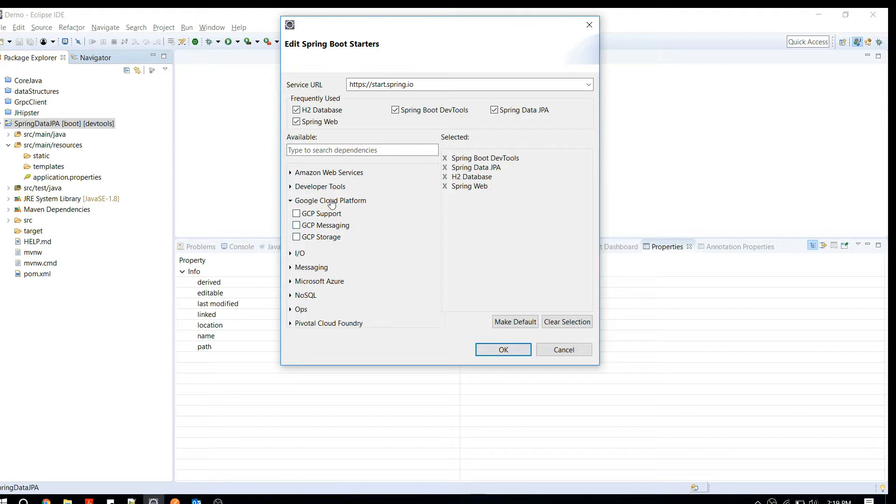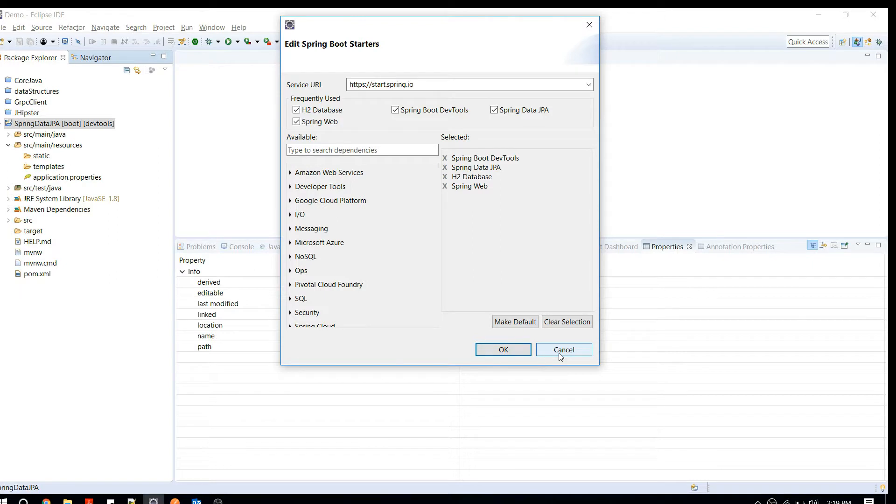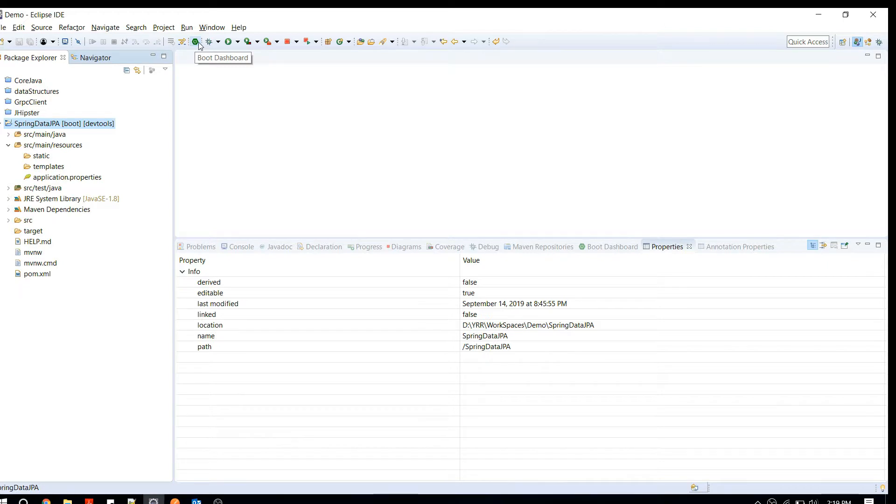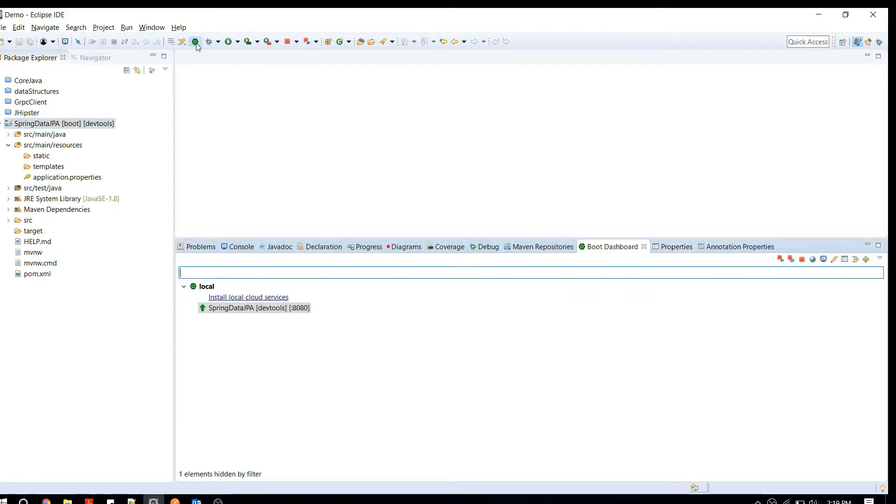The second thing is that you can see a new icon here which is kind of a pentagon shape. That's a Spring icon. You can click on that Boot Dashboard and what you're seeing right here is the available projects in your workspace, especially available Spring Boot projects in your Eclipse.